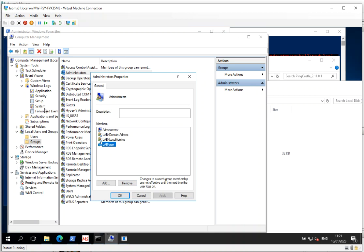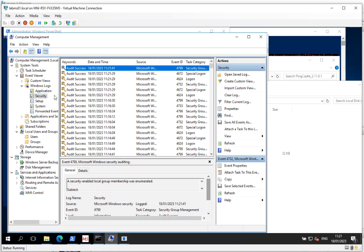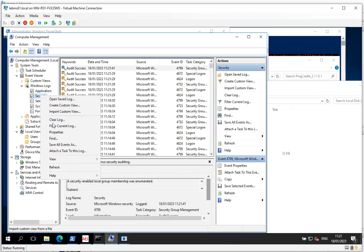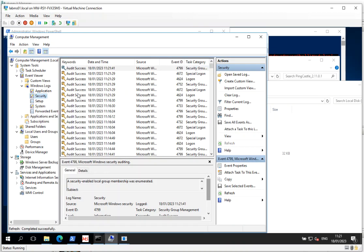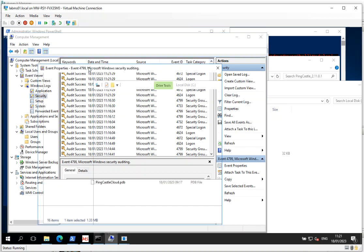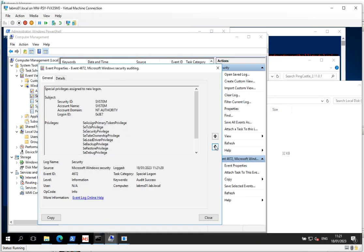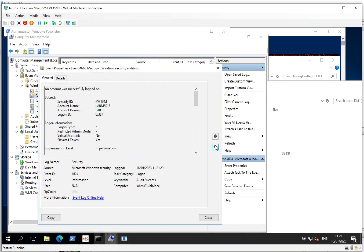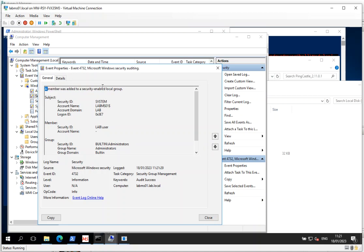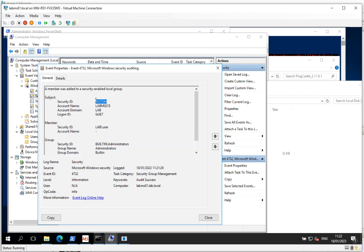And if you look in the security directory, security event log, you'll see that a little bit of enumeration always happens. And we've got a member was added to a security enabled local group. It was done by system. No, it wasn't me. It was a system account that did it. And the user added was lab user.